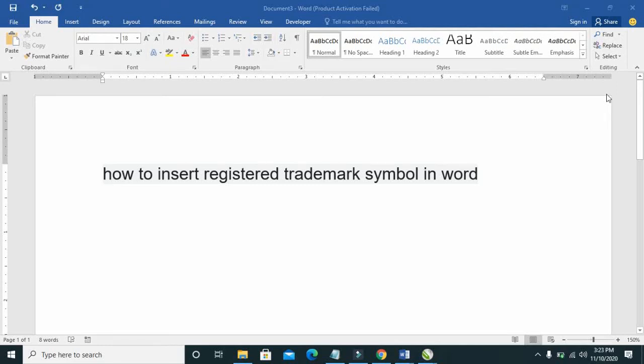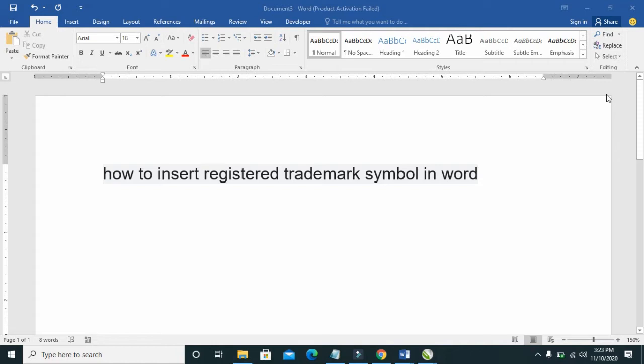Good day everyone, welcome to Webertech YouTube channel. In this video today I will show you how to insert registered trademark symbol in Word document. I will show you three different methods to do this.